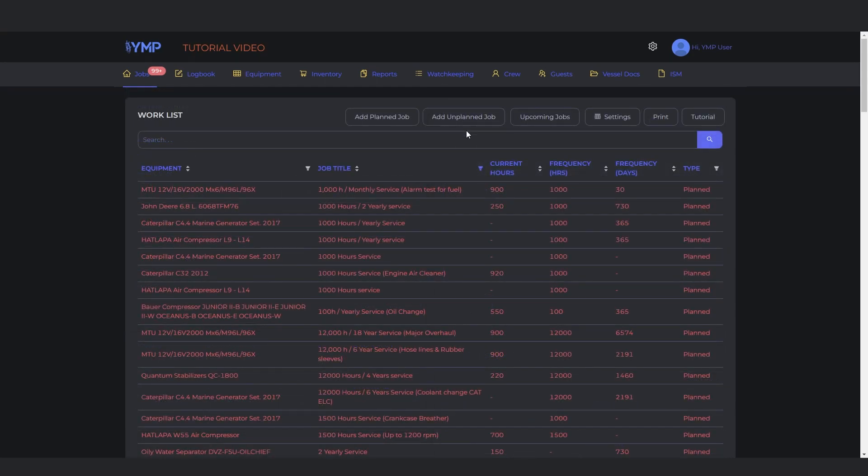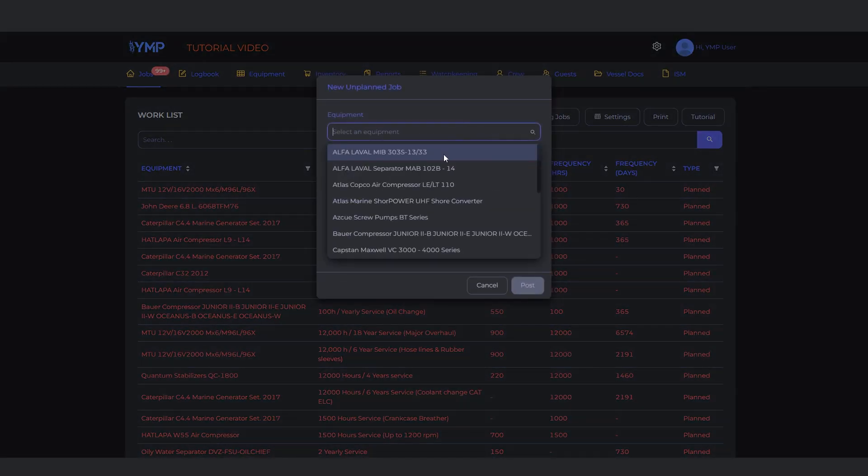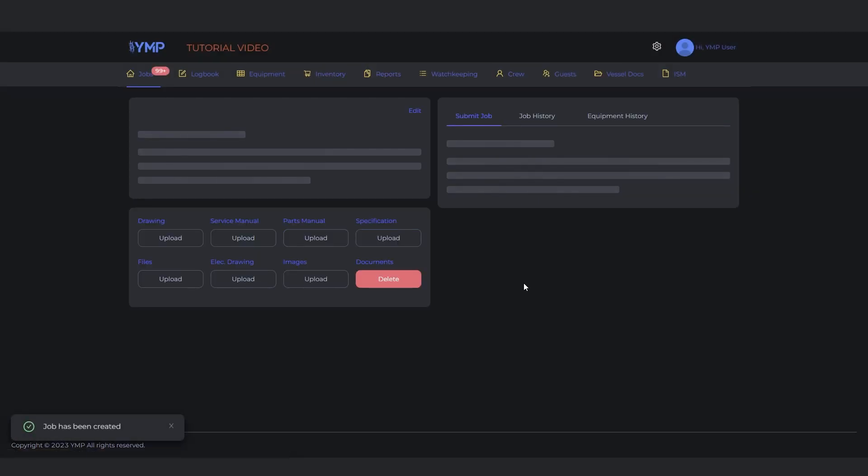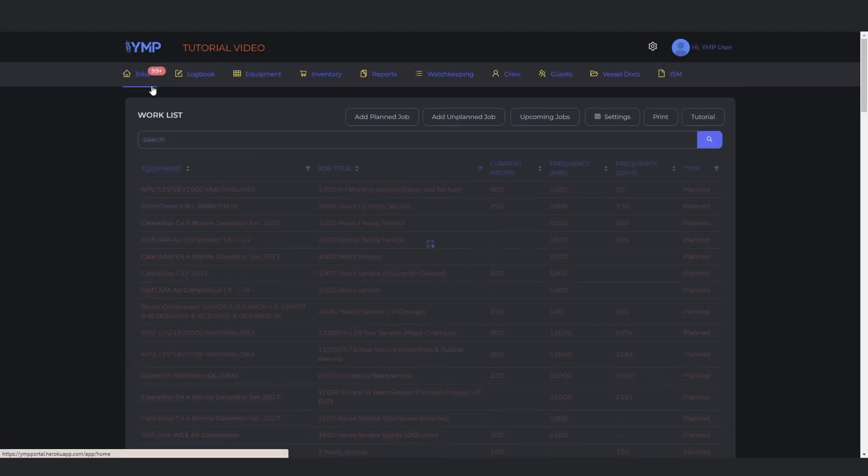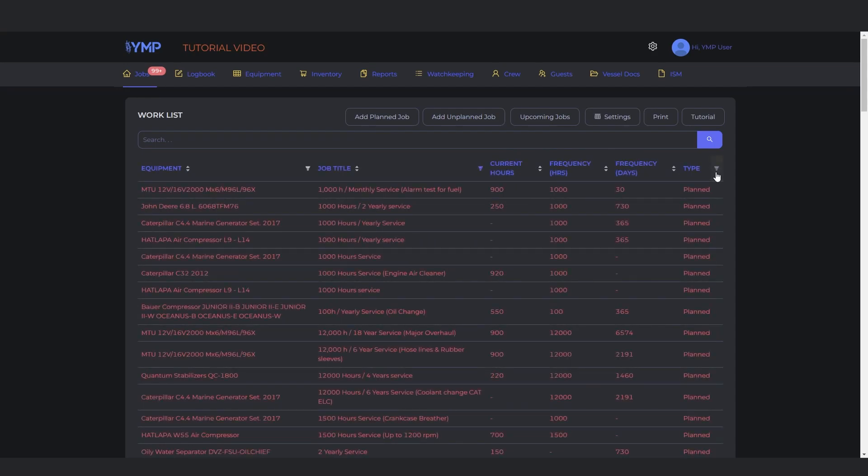To add an unplanned job, click the Add Unplanned Job button. Fill in the information and click Post to complete. You can find it in the job list by clicking the funnel next to the Types section in the worklist.